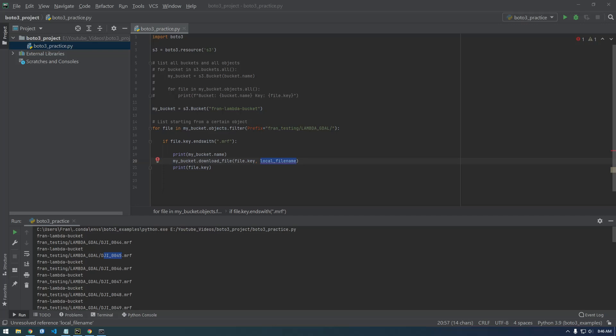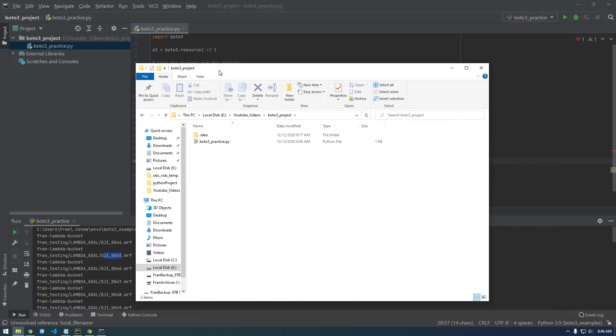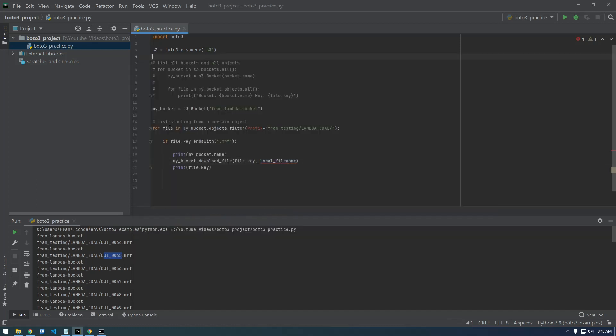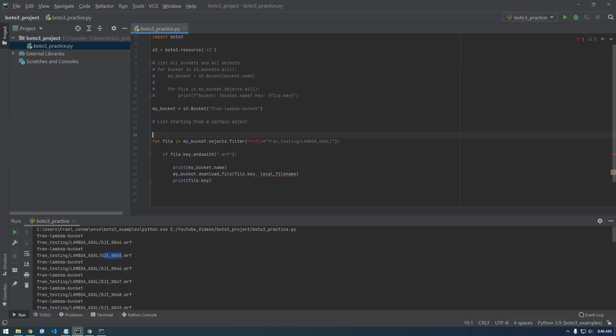So where is this folder? Youtube videos, 323 project. So I'm just going to grab this address as text and print it here. Let's just call it the working directory.